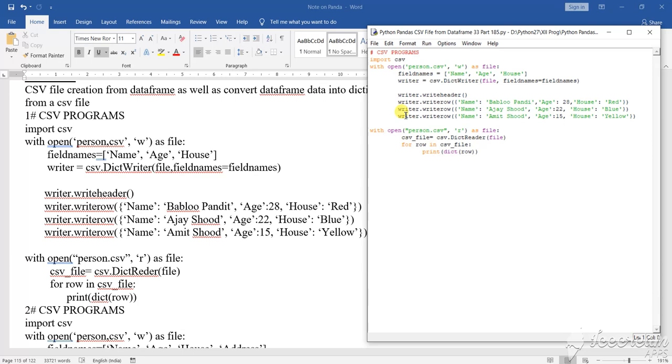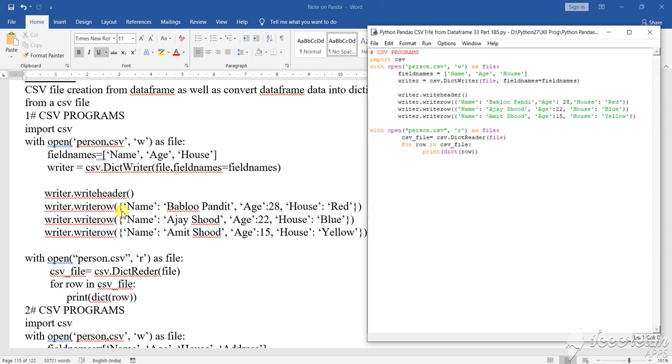Writer.writerow, then name is what, first bracket, then the curly braces, this one is the curly braces. So the program I have written by the side also I have opened the Word page so that from there also you can see and write the correct program. So curly braces name, then the name has been given, age has been given, house this way within single inverted comma.